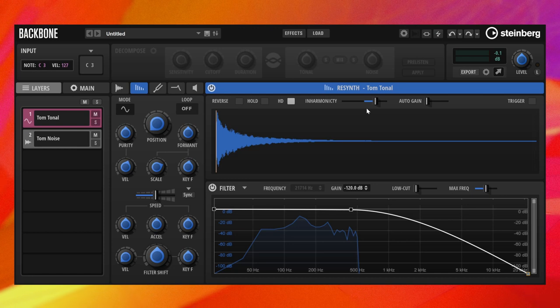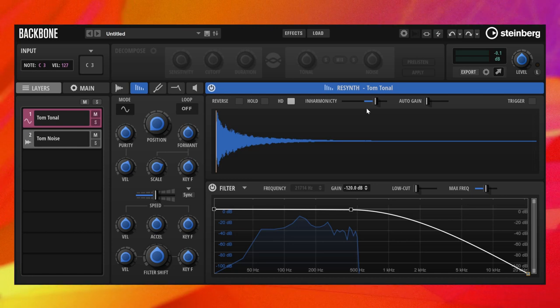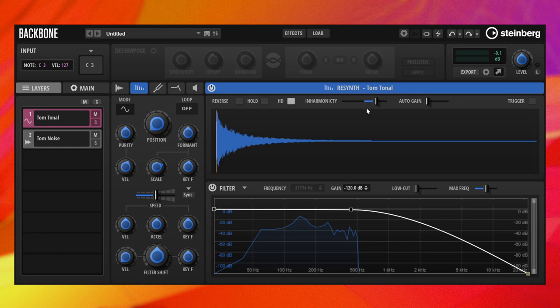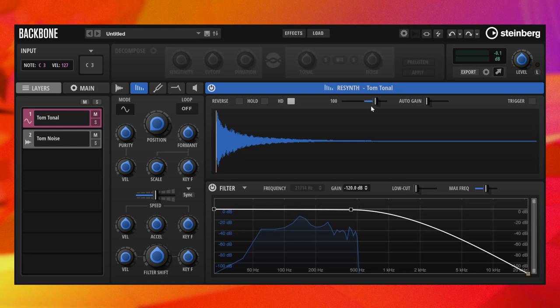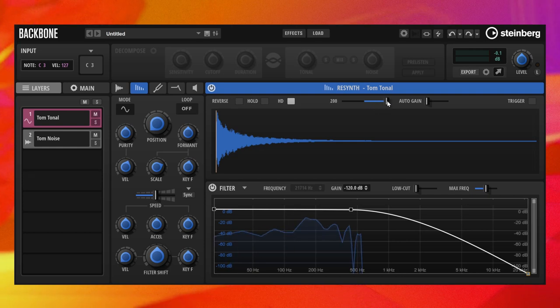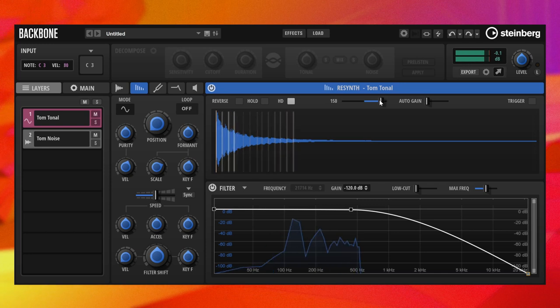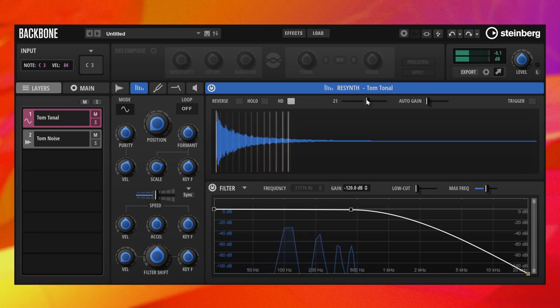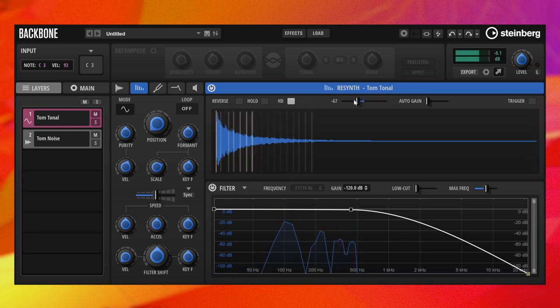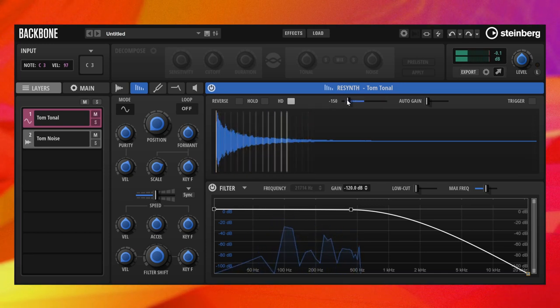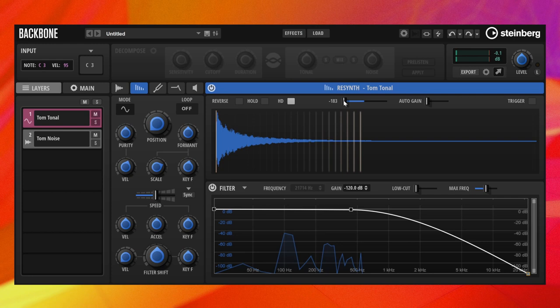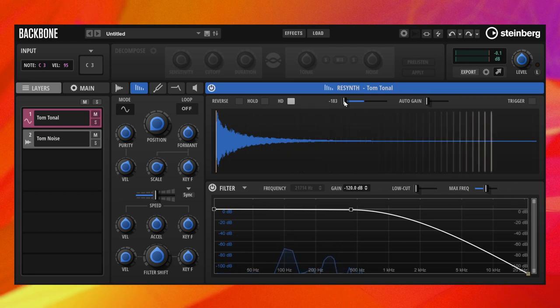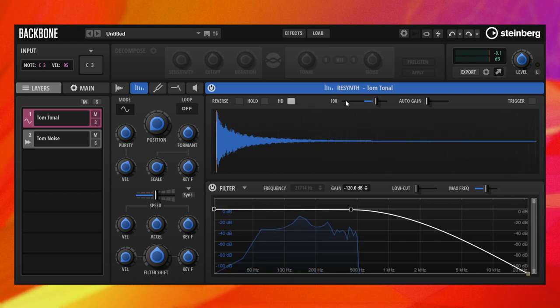This is another reason why the pitch analysis and the correct root key are important. The frequencies of the original spectrum that have an offset are either aligned with or further shifted away from the frequencies of the harmonic series. Let's leave this for now at 100%.